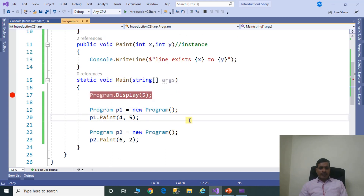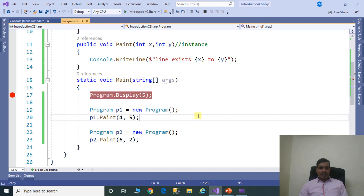To explain the difference in layman terms: in an organization with multiple employees, if any employee wants to find the total employee count, that functionality is implemented using static methods, so all employees get the same count. But if an employee wants to get their own personal information, that functionality is implemented using an instance method — the employee provides their ID and gets only their own data. That is when we use instance methods.